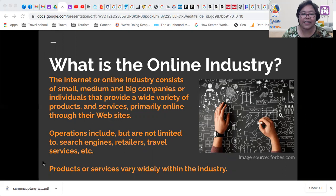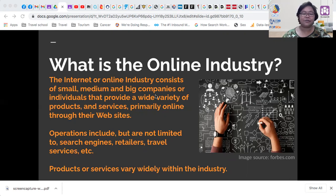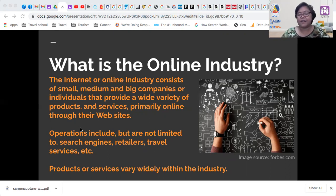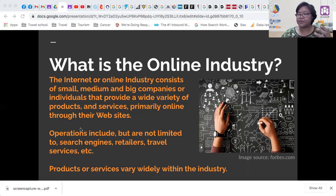What is the online industry? The internet or online industry consists of small, medium, and big companies or individuals that provide a wide variety of products and services primarily online through their websites. Operations can include search engines, retailers, travel services, and a lot more. Internet is now the delivery mechanism for almost all online activities. If you have a product or service, you can market, promote, sell, and integrate payment arrangements through a website.